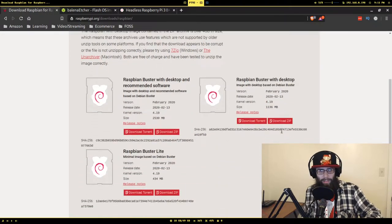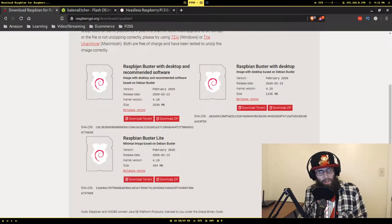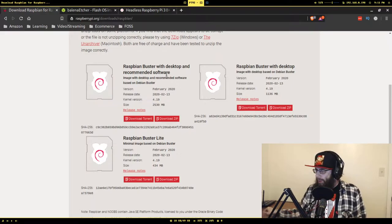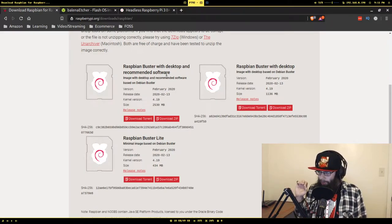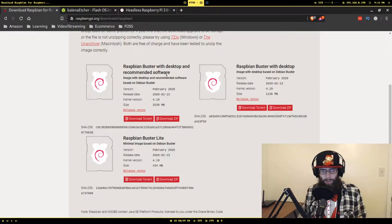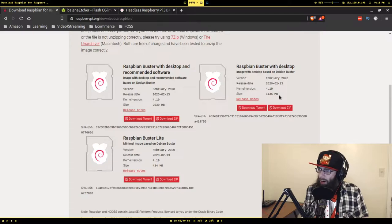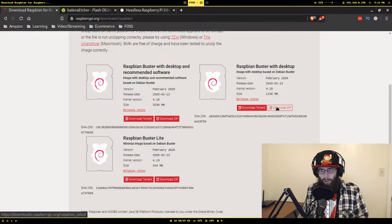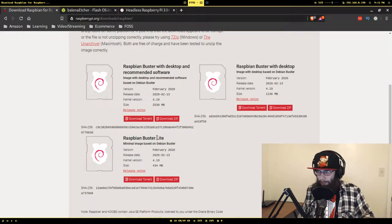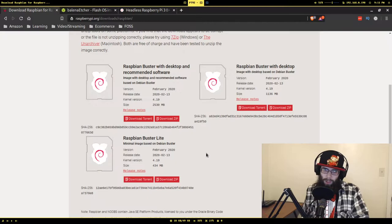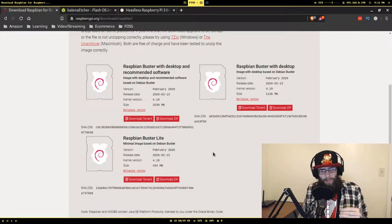Looking at Raspbian, you'll see three options. 'Raspbian with desktop and recommended software' is for if you just want to start up with a desktop environment and a bunch of stuff already set up. The regular 'desktop' option gives you a desktop environment with more control over what you install. We're going to use 'Raspbian Buster Lite,' which has no desktop environment whatsoever — if you connected to it, all you'd get is a terminal prompt. I've already downloaded this, so now the question is how do you put this on a micro SD card.